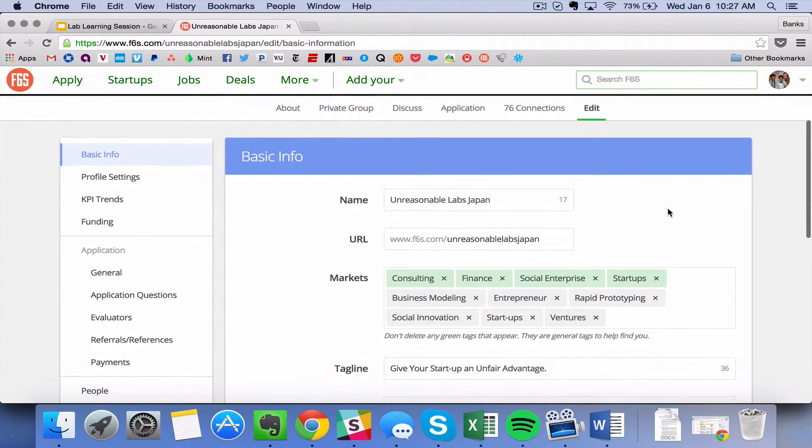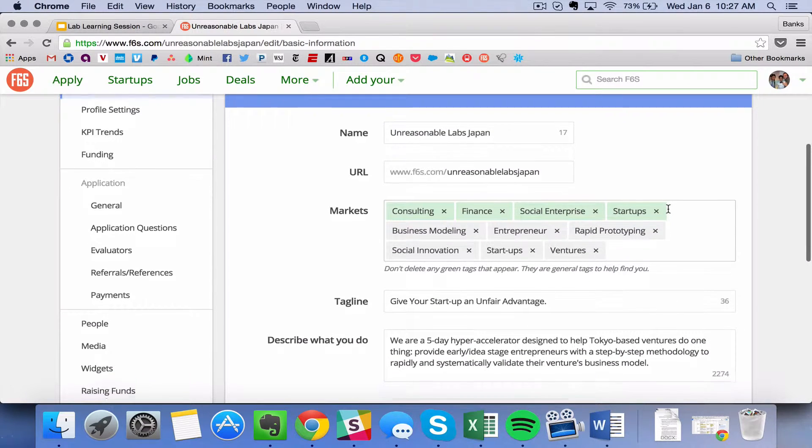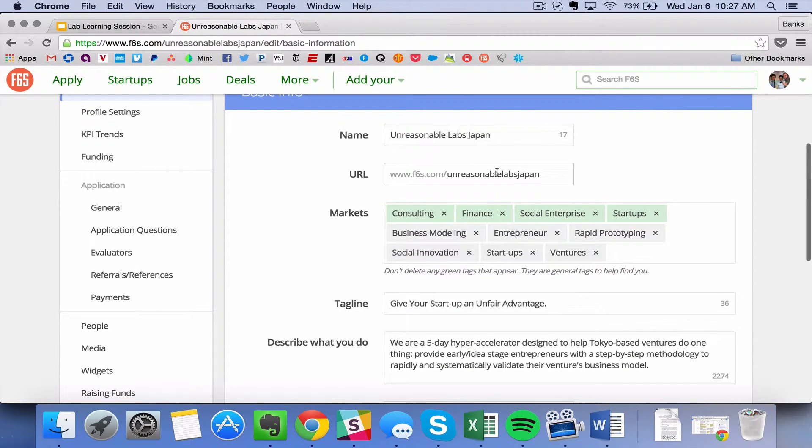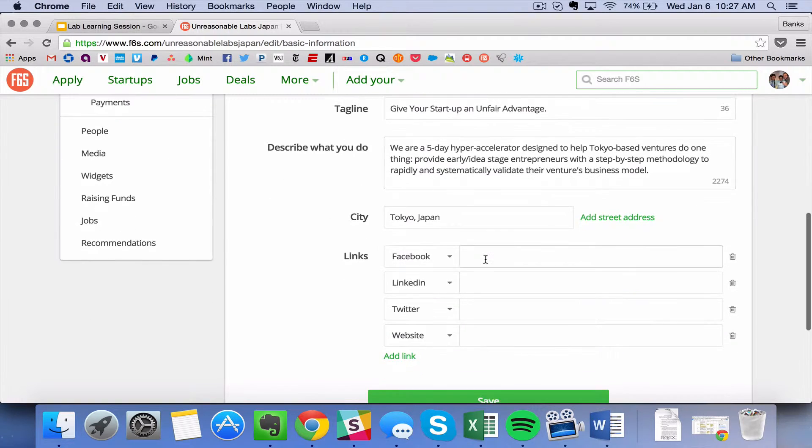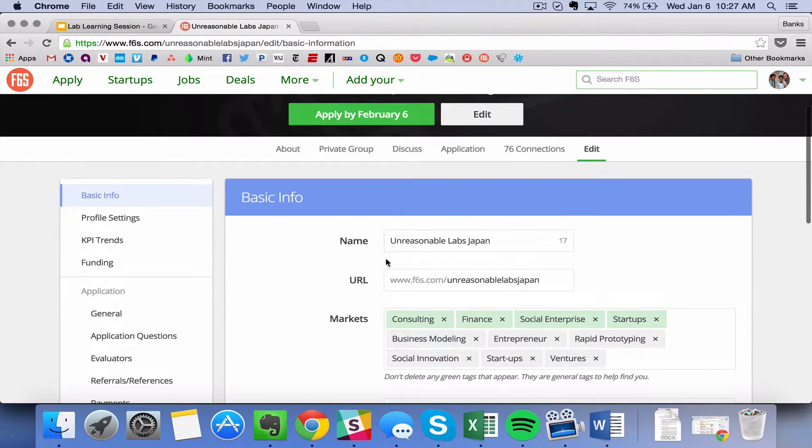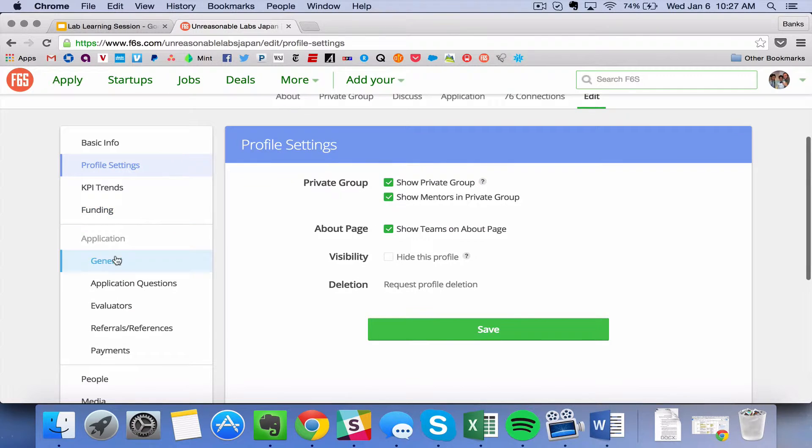This basic info page shows you everything about the details, the name, the URL, tags, the city that you're located in. You have profile settings, which are pretty standard.